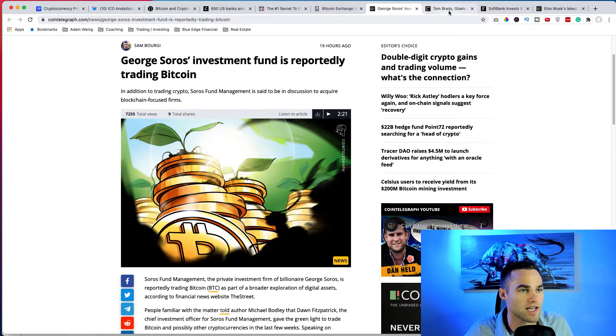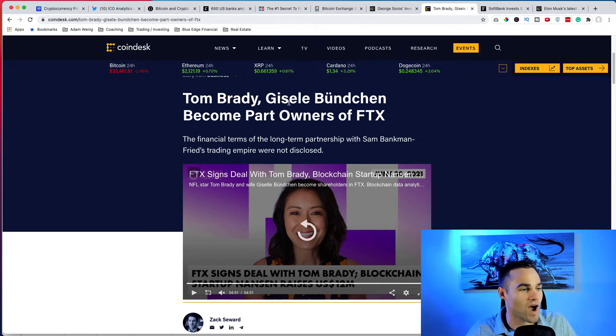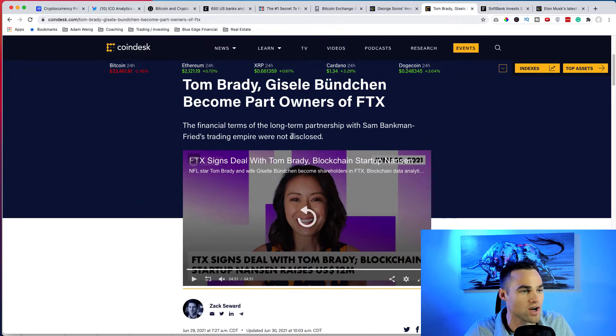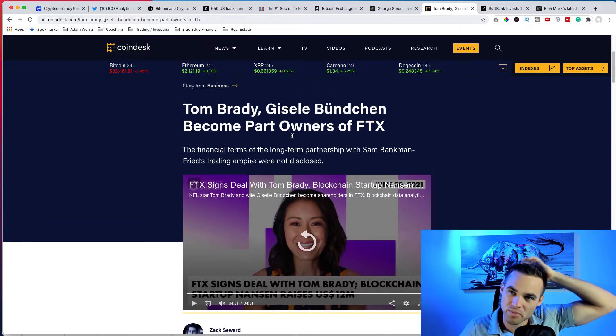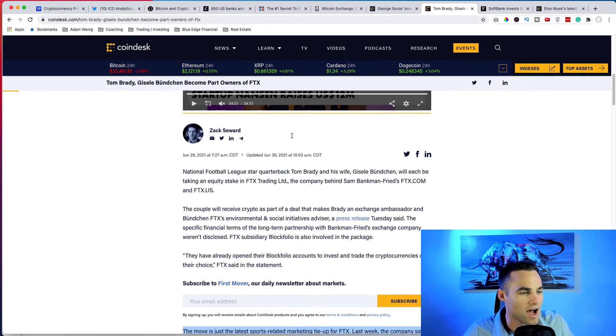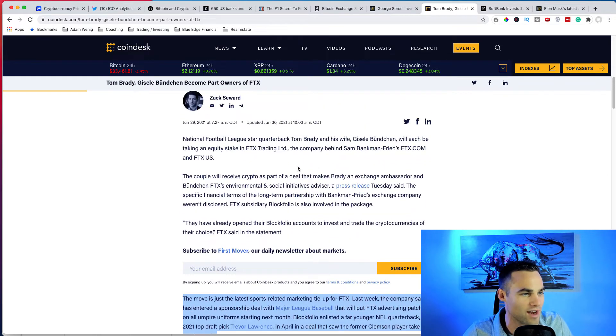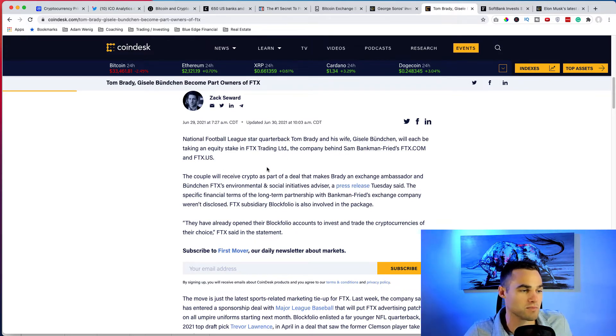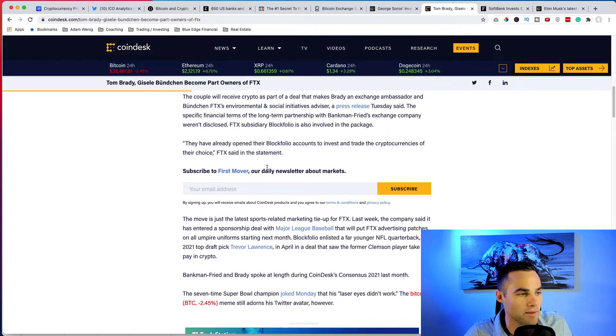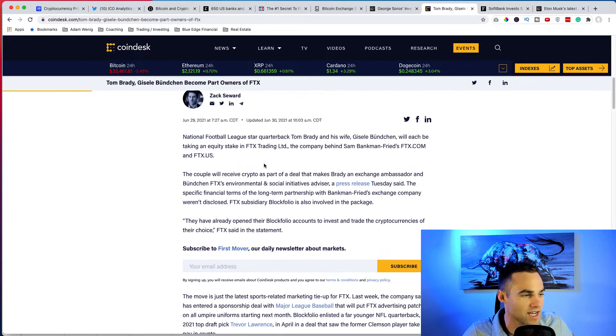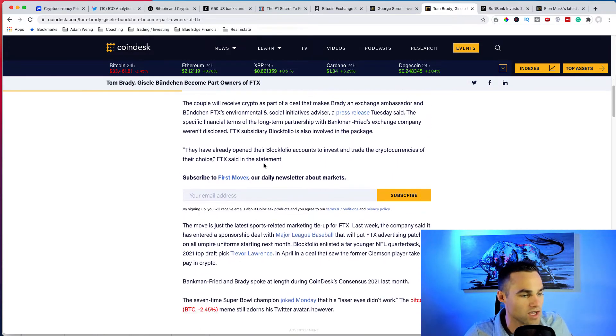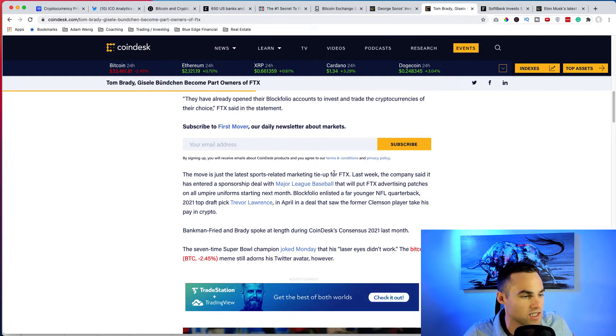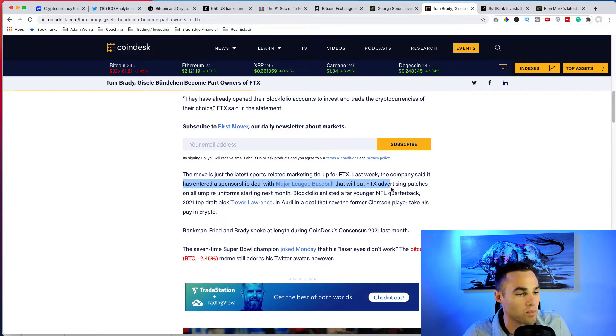We also have Tom Brady and his wife Gisele to become part owners of FTX, which is a major crypto exchange. I can't remember, maybe it's like the third biggest crypto exchange or something like that. But Tom Brady, I'm a huge Tom Brady fan so I just had to throw that in there. I love him and his wife Gisele, she's one of the most famous Sports Illustrated models and one of the most famous models of all time. And basically they've become ambassadors for this crypto exchange FTX, and FTX is just making a lot of huge moves in the sports world.